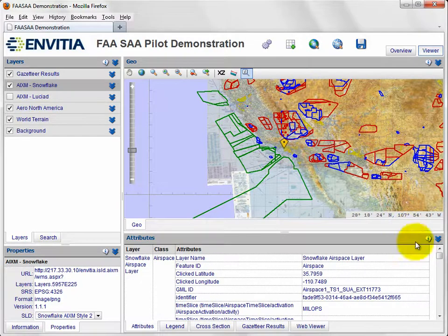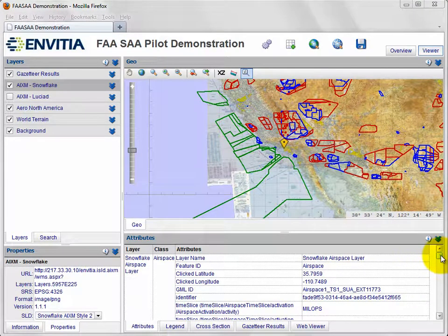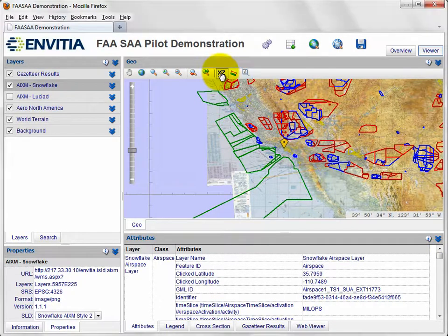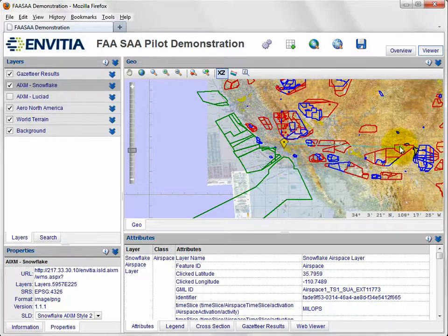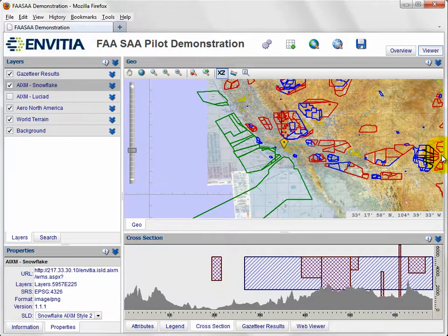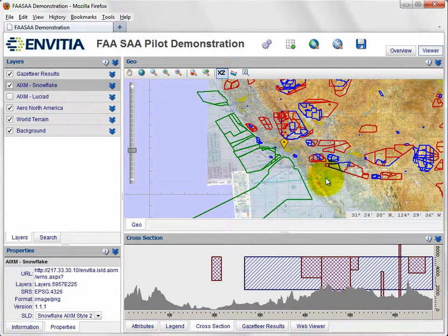It may also be helpful to visualise a vertical view of the airspace to get a real appreciation of its nature. The client allows this, giving the user the capability to indicate the line for the cross section. The resulting display is delivered by another OGC service, the Web Processing Service.